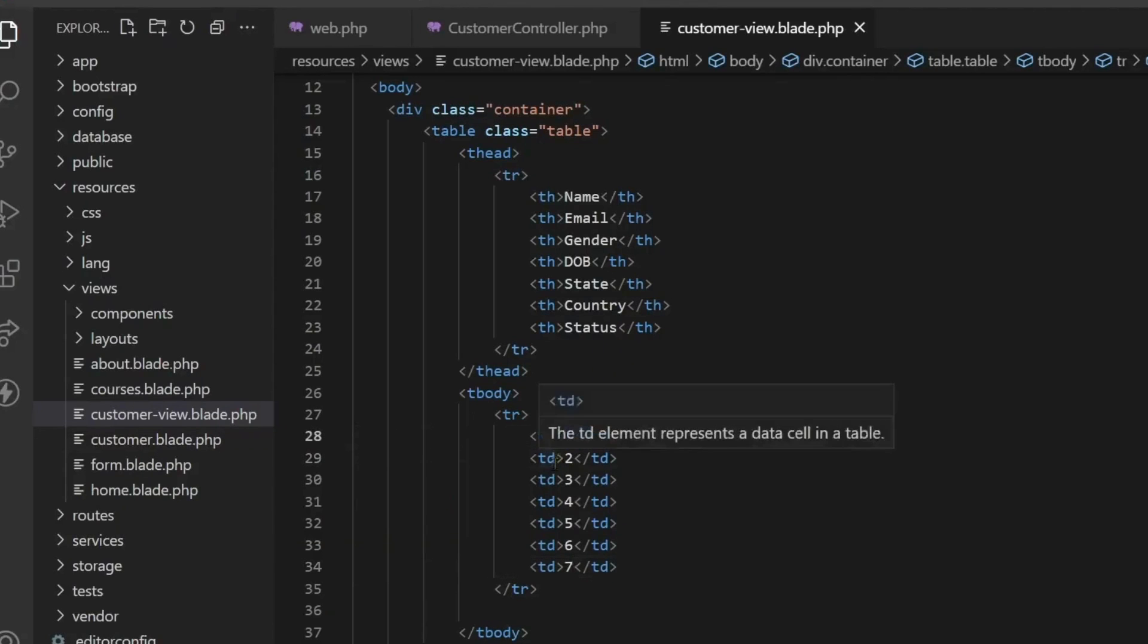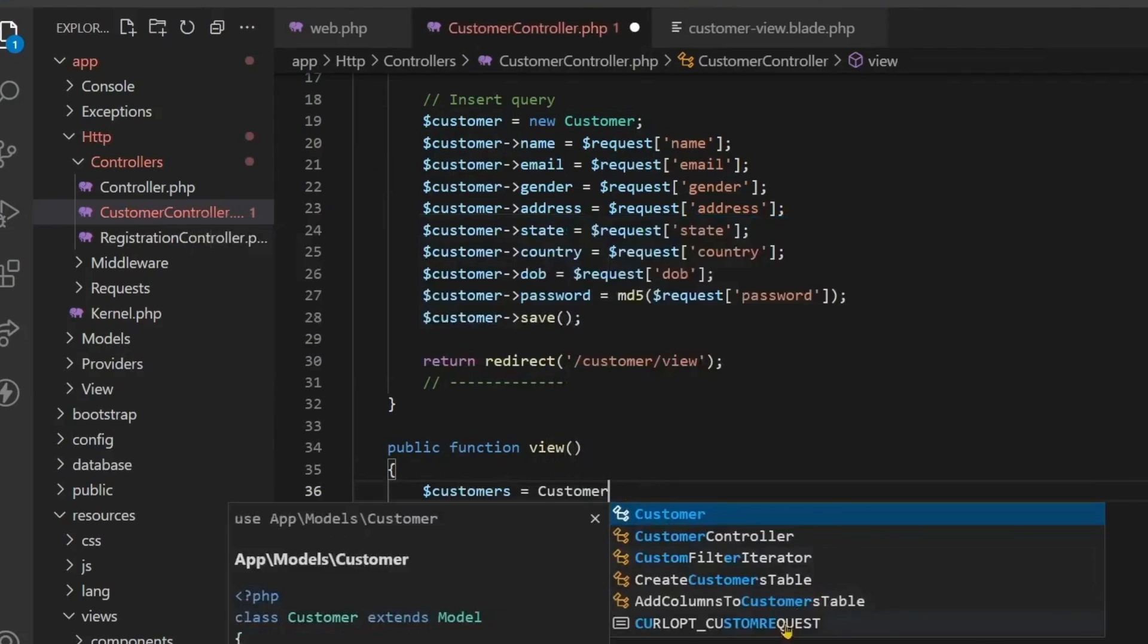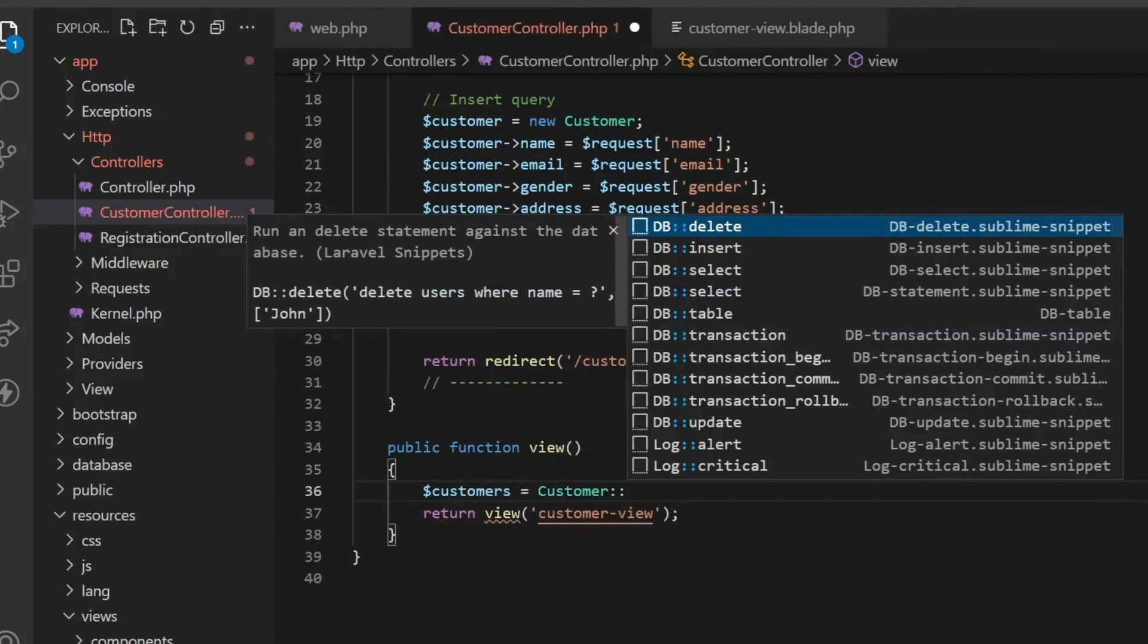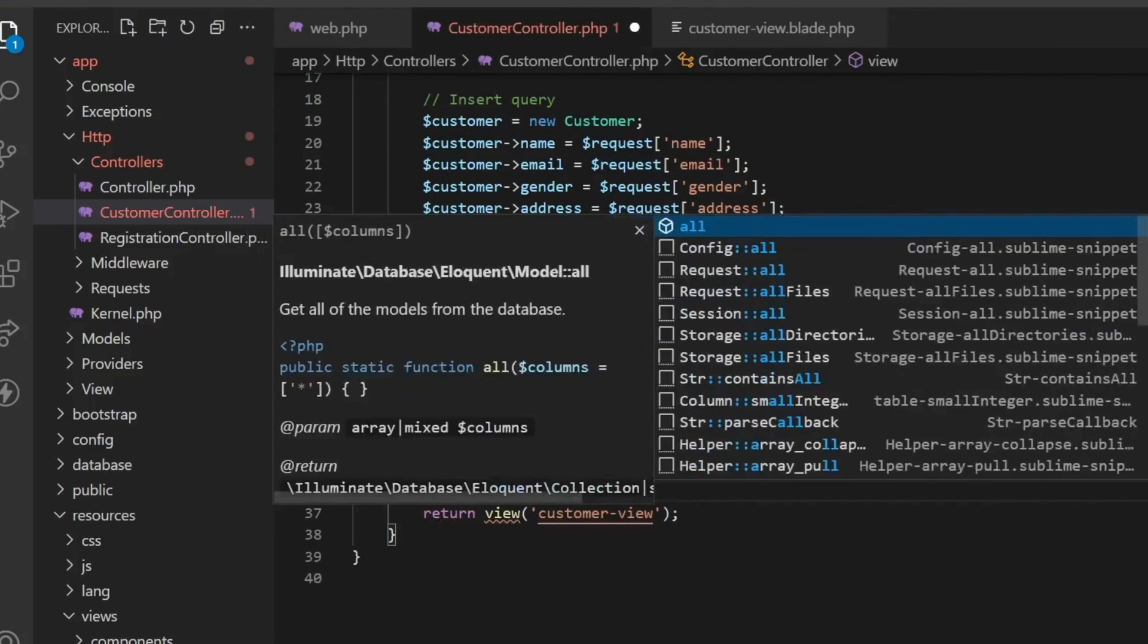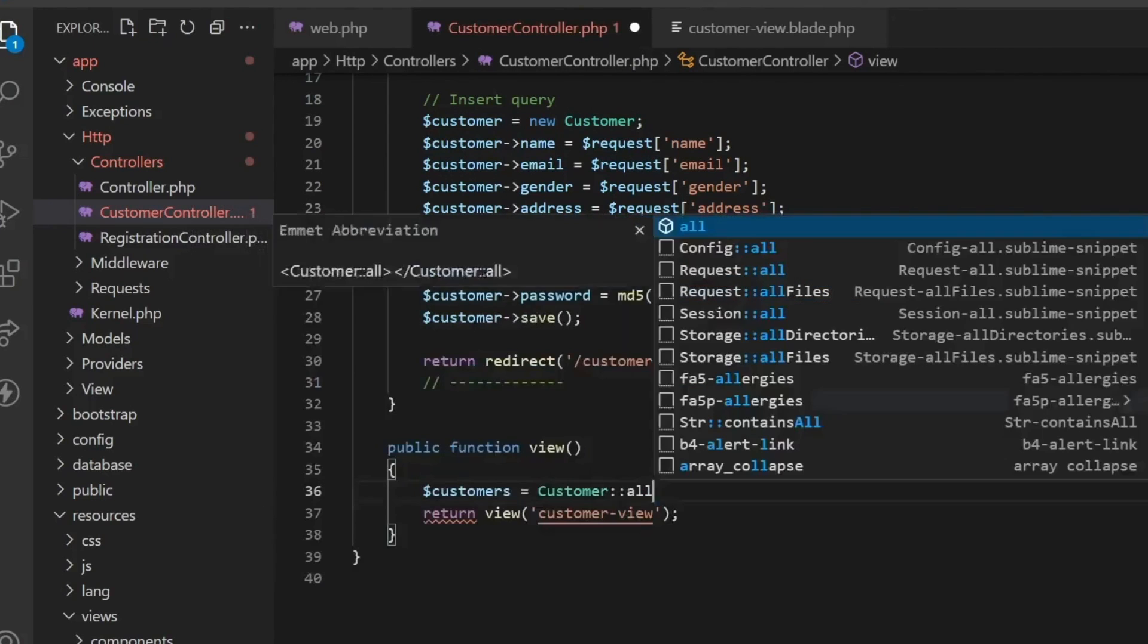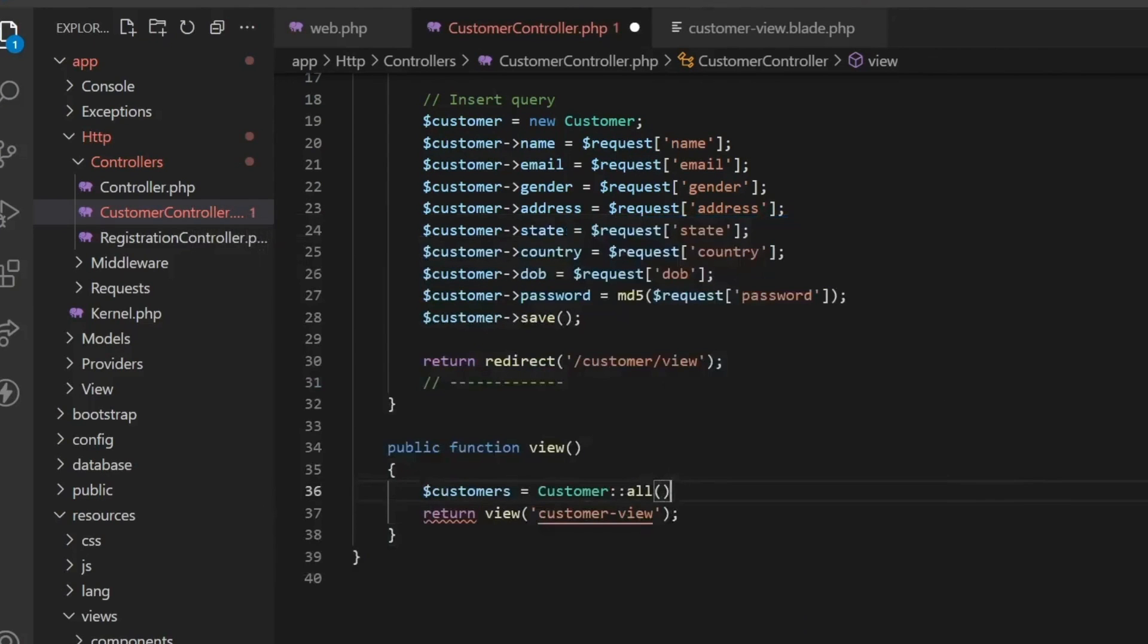Now here you have to create a variable called $customer. This is a custom variable. Then you have to write Customer::all.